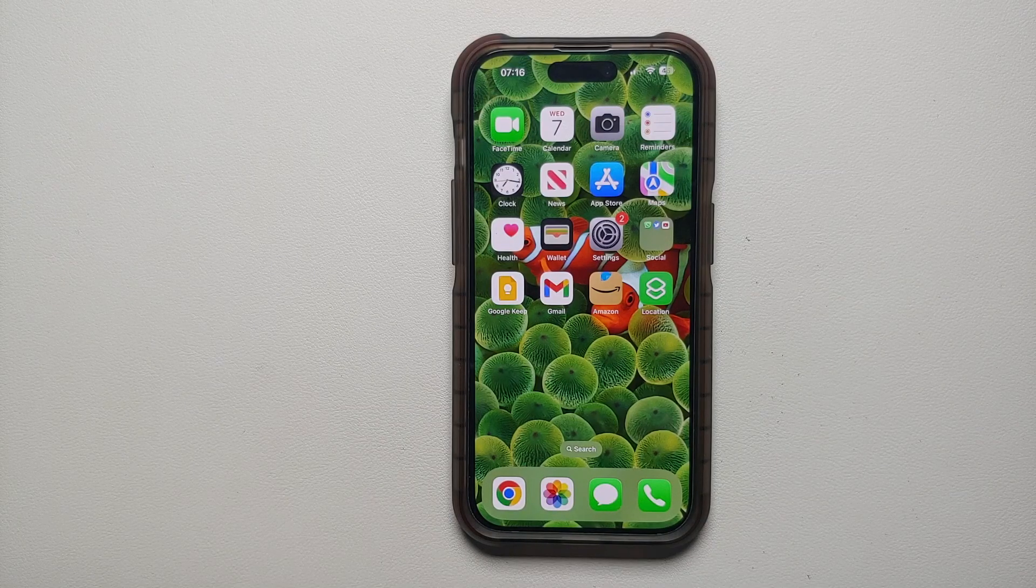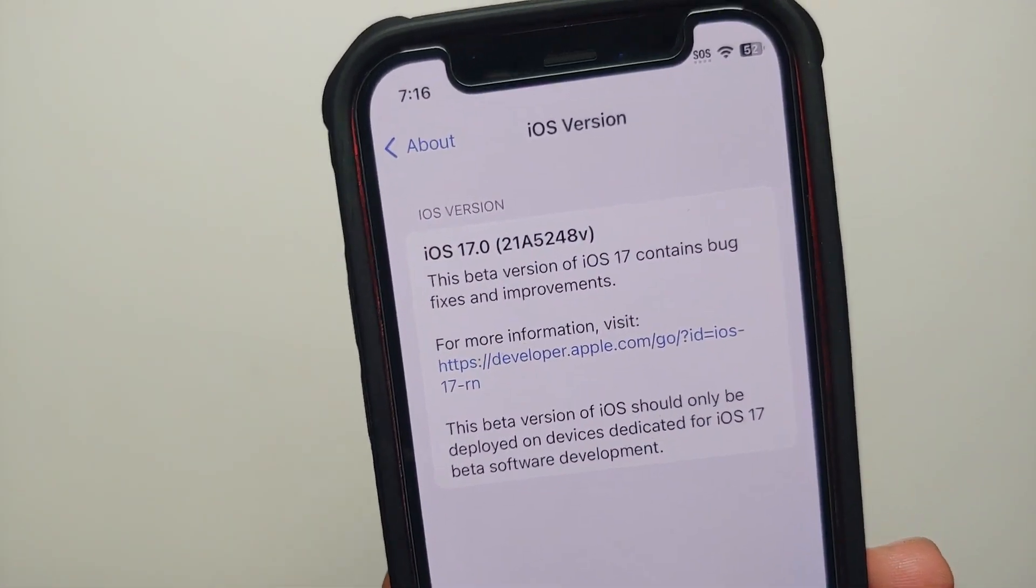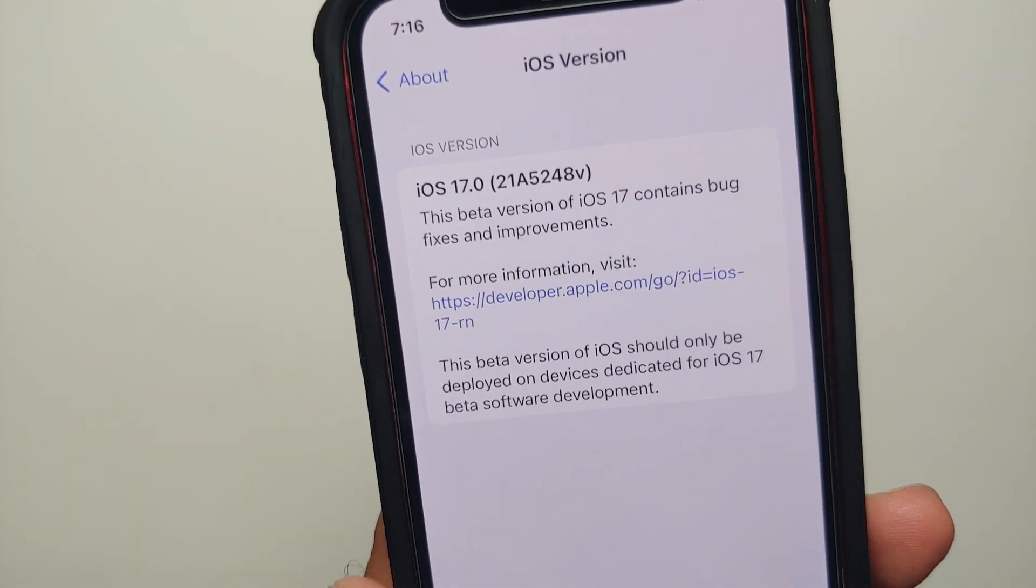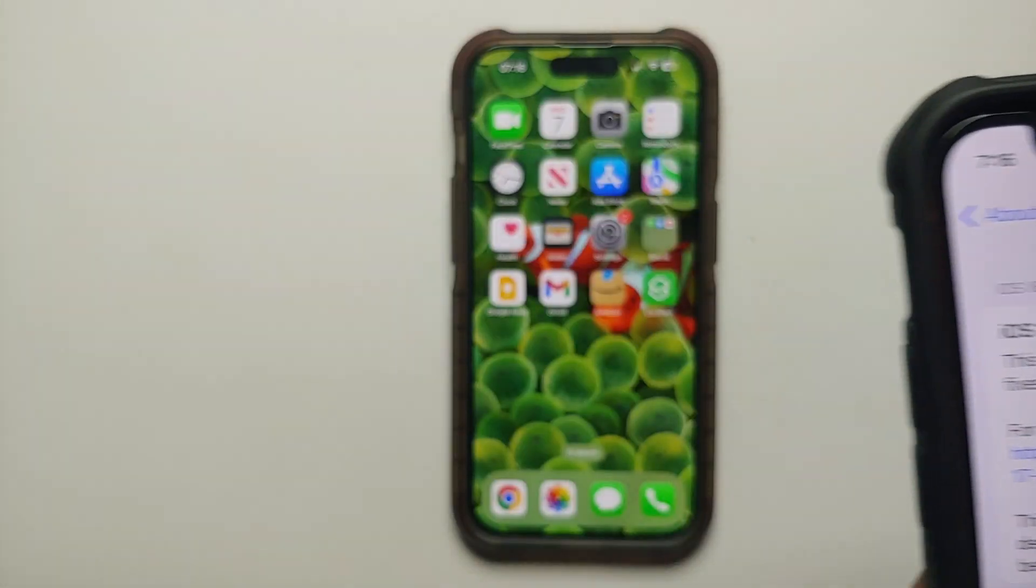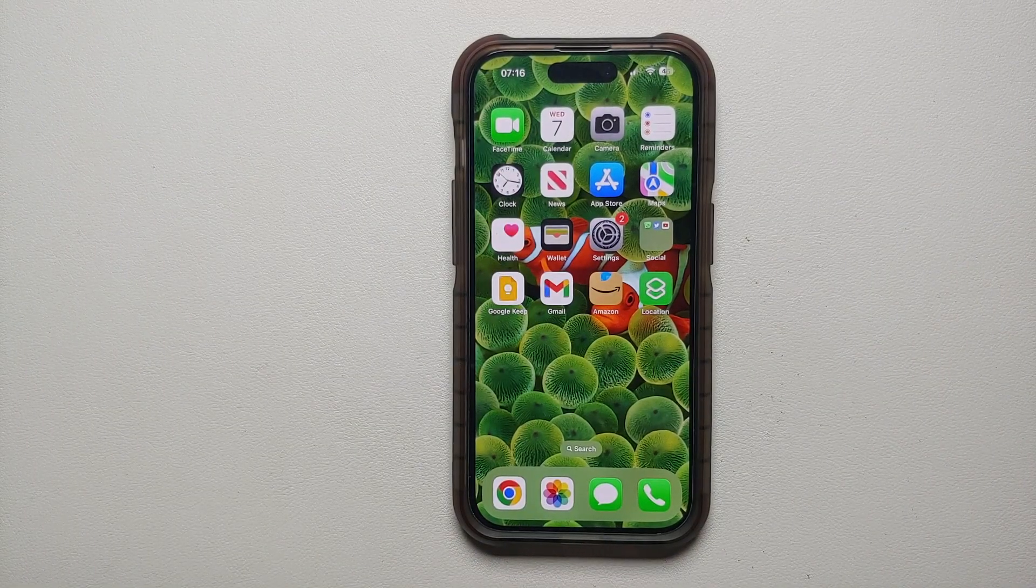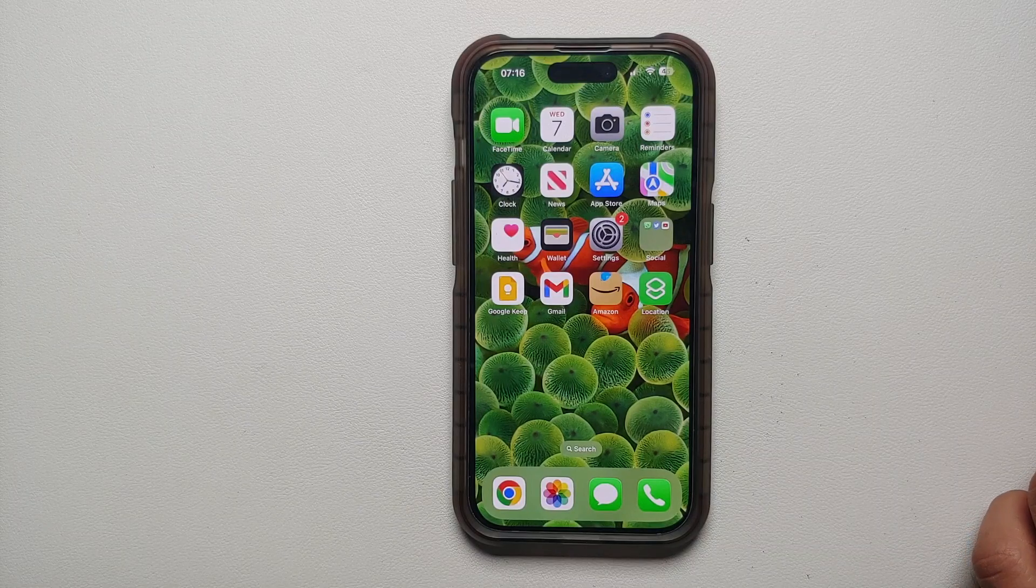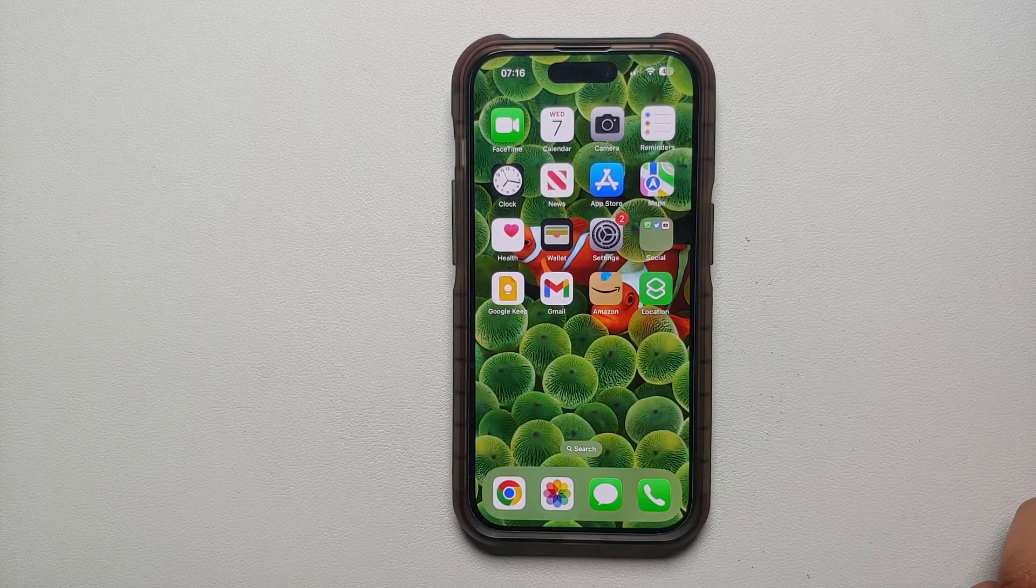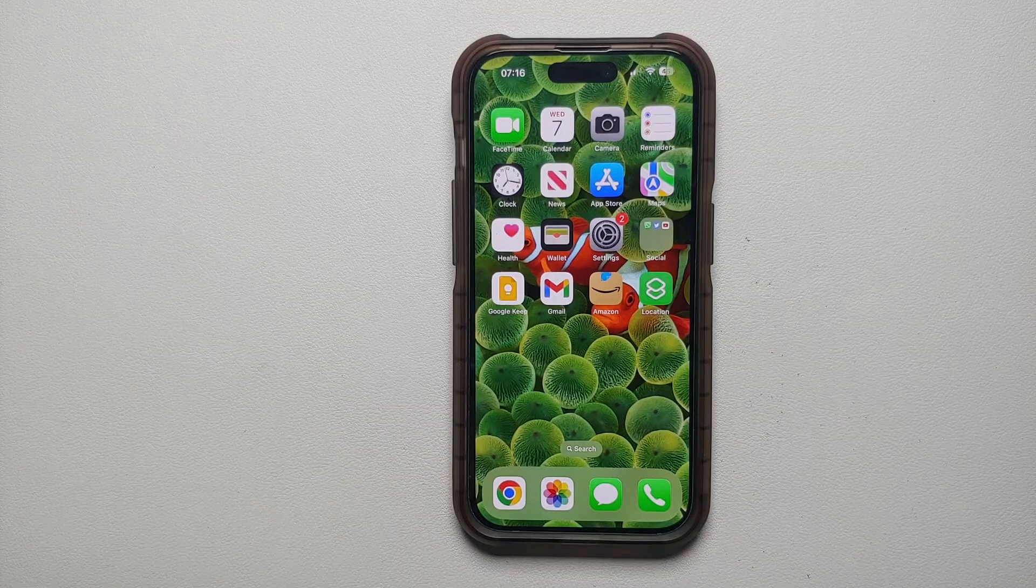Hey peeps, what's up, Manji here back with another video. In this video I'm going to show you how you can install iOS 17 beta on your Apple devices and iPhones for free without having a paid developer account.